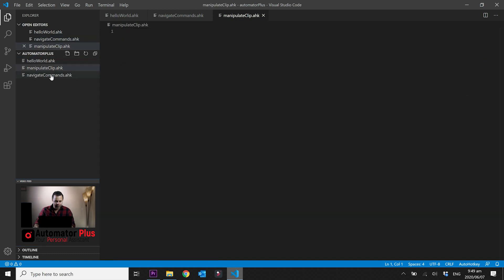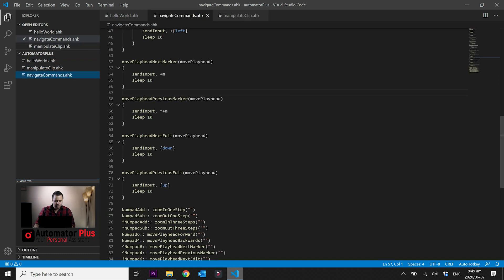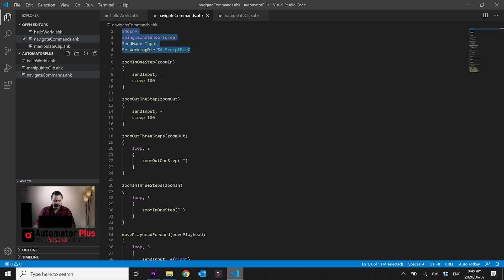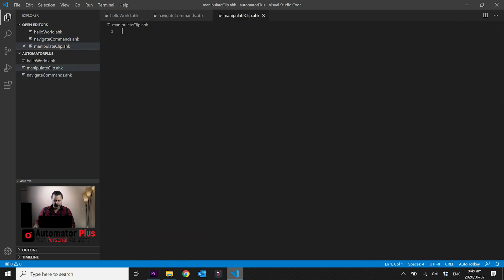Instead of rewriting our header commands, we're just going to select them, copy them, and paste them into our new script. Let's start off with something relatively simple.